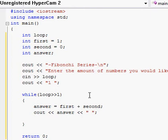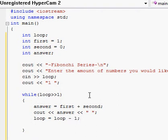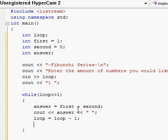Now that we have the functionality, we need to make sure it's a proper looping program and change the values. We need to decrement loop so it doesn't loop forever. So we write 'loop = loop - 1' with a semicolon. That means every time the loop runs, it decreases by one and restarts until it reaches the count the user wanted, then stops.